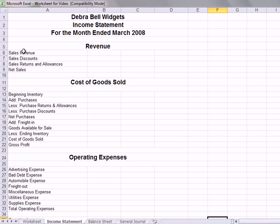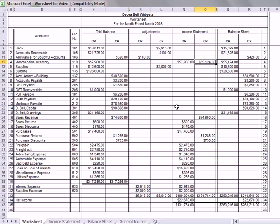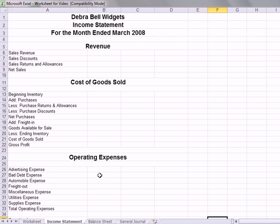Right at the top is sales revenue. We go back to the worksheet, and sales revenue is $74,600. We would copy that amount and go to the income statement and paste that in the middle cell.